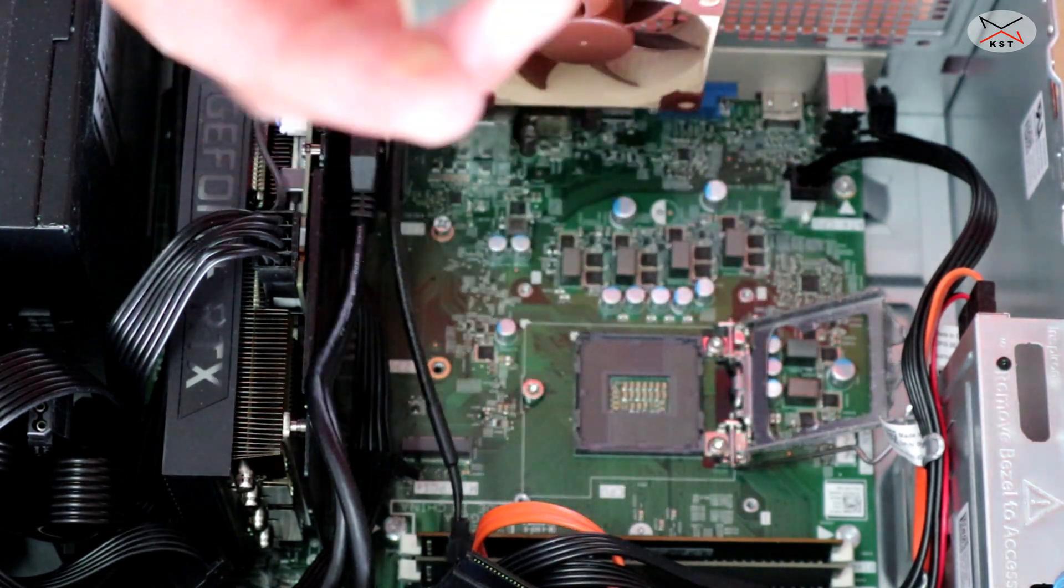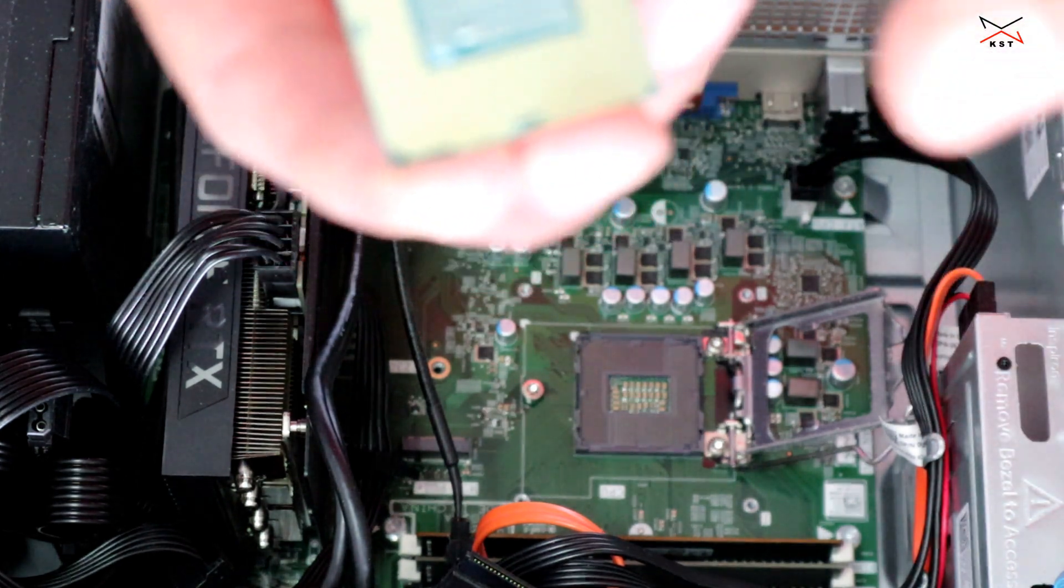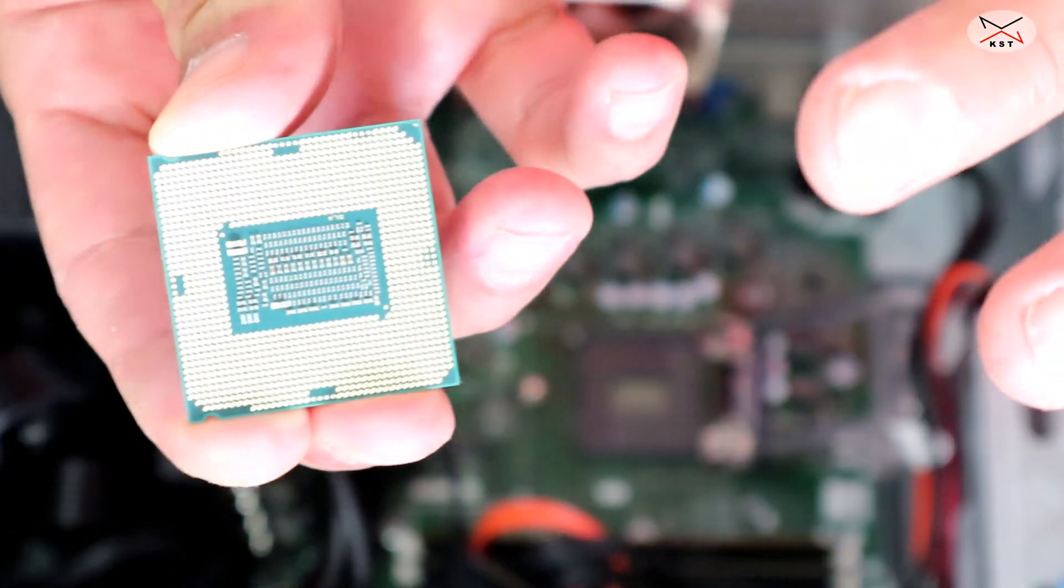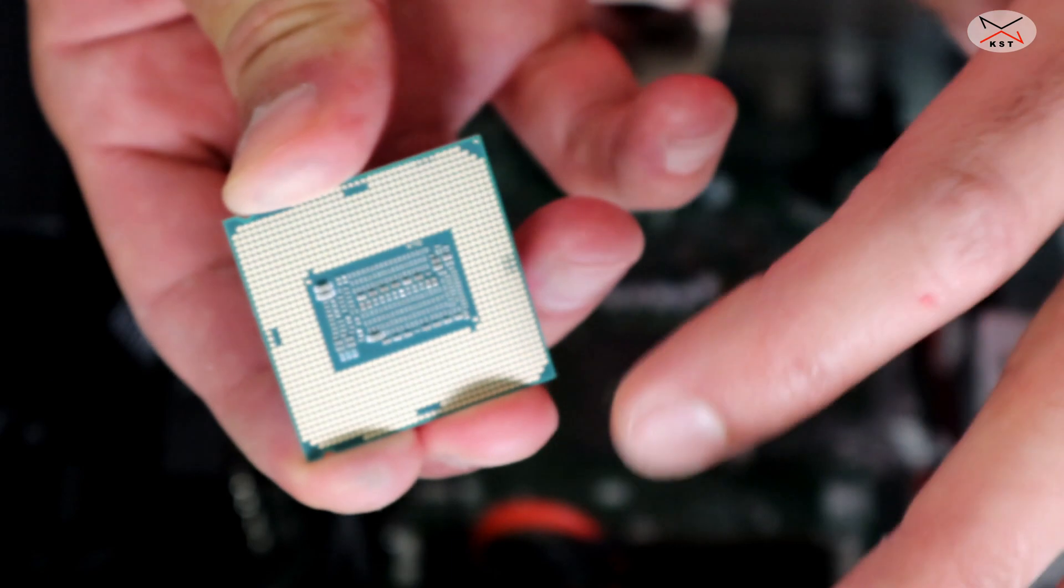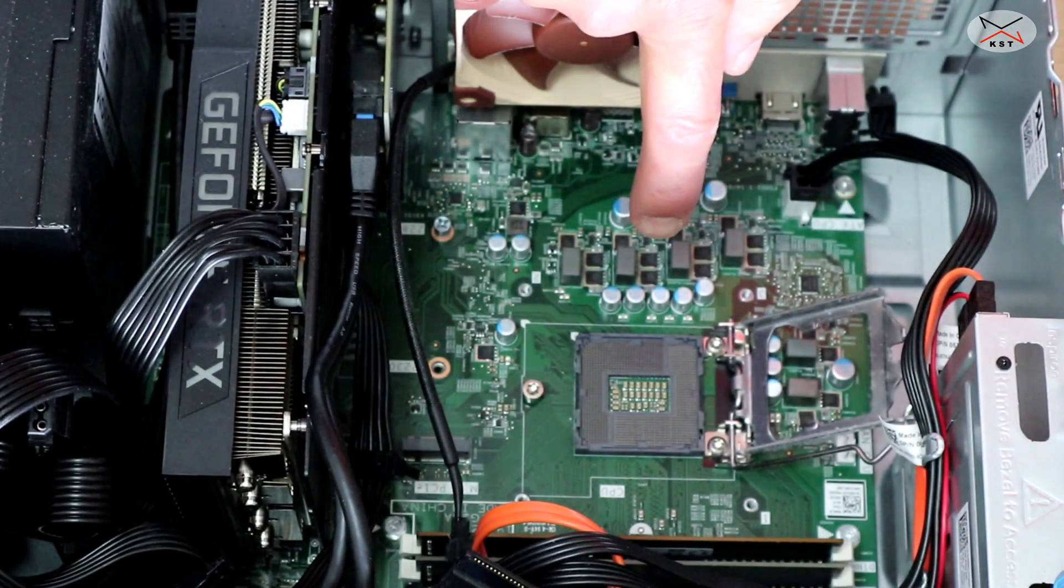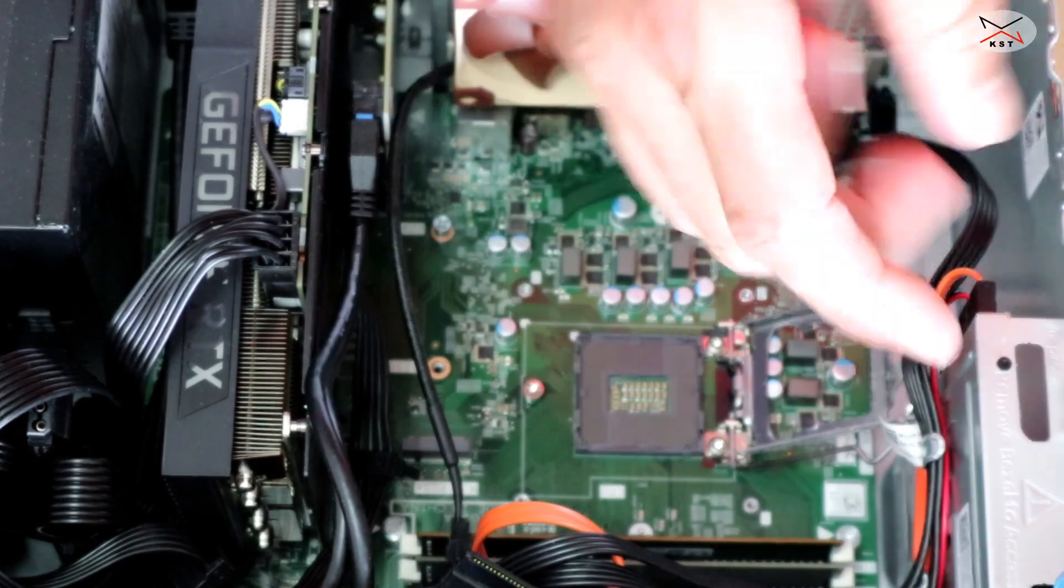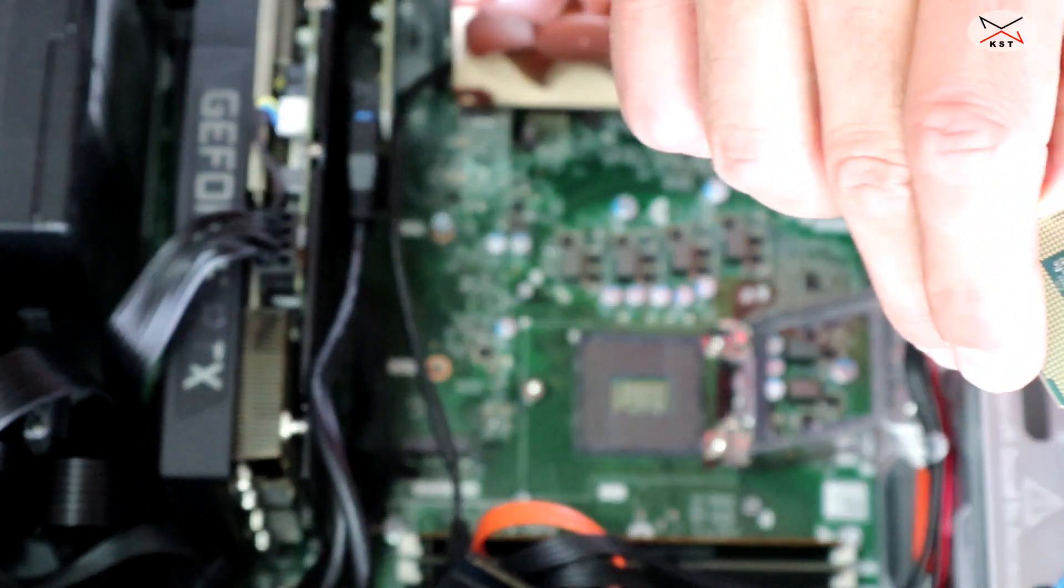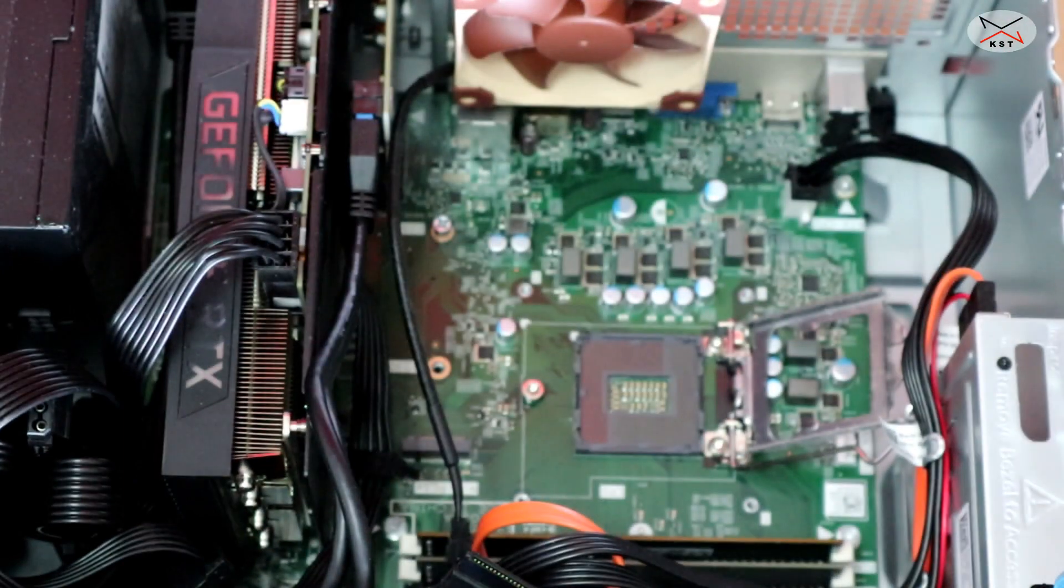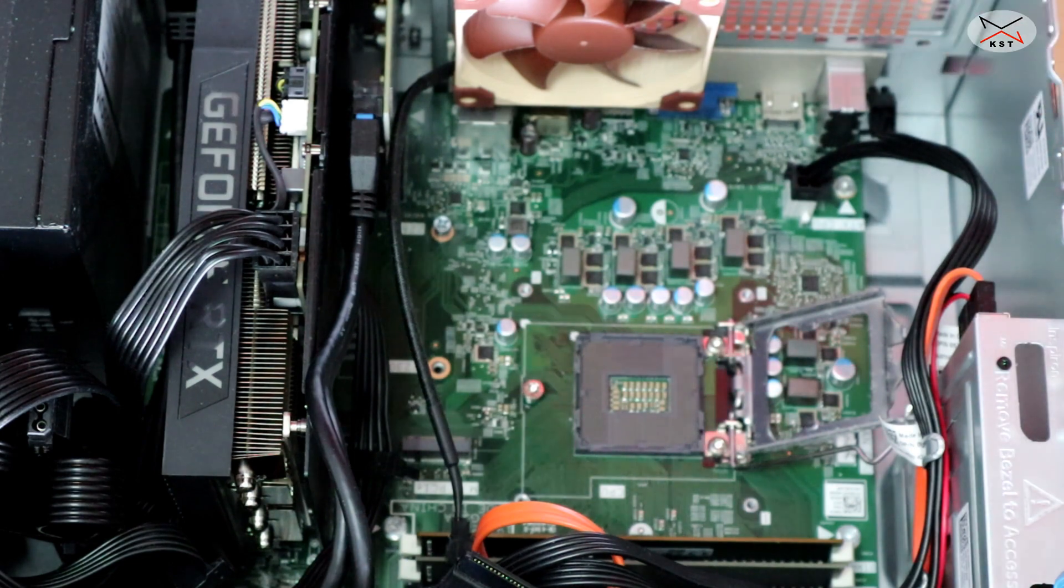I advise you do not touch the contact points of the CPU. These are the contact points of the CPU. Do not touch them. And the same here, do not touch the contact points also on your motherboard. Put the old CPU somewhere safe. Let's open the new one.